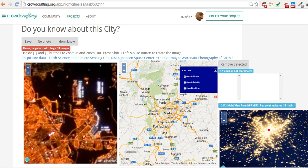When you identify a feature, just click on it and a pair of XY coordinates will appear in the XY list. Now you have to identify the same feature on the map and click it.